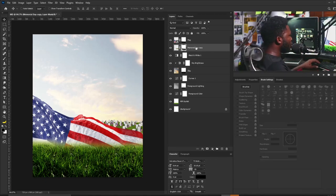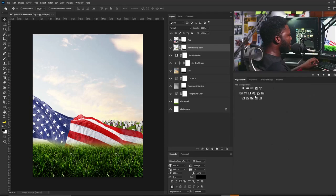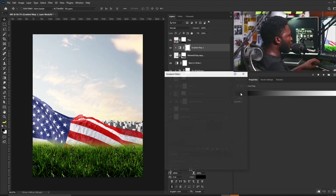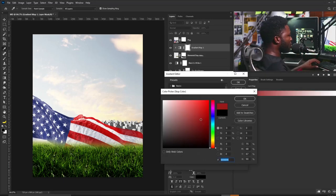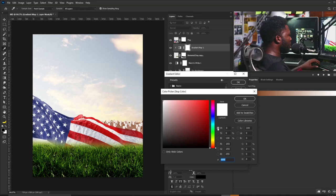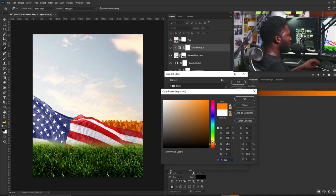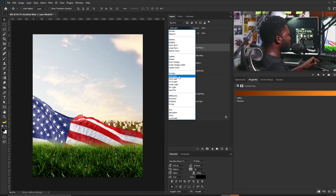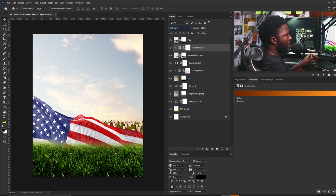Next I'm going to add a Gradient Map — I'll go to the Adjustment tab and add a Gradient Map, clipping it to only apply to the graveyard layer. I'll double-click and pick a dark orange, then pick a shade of orange for the other stop and make it brighter. I'll click OK, then change the blend mode to Soft Light.